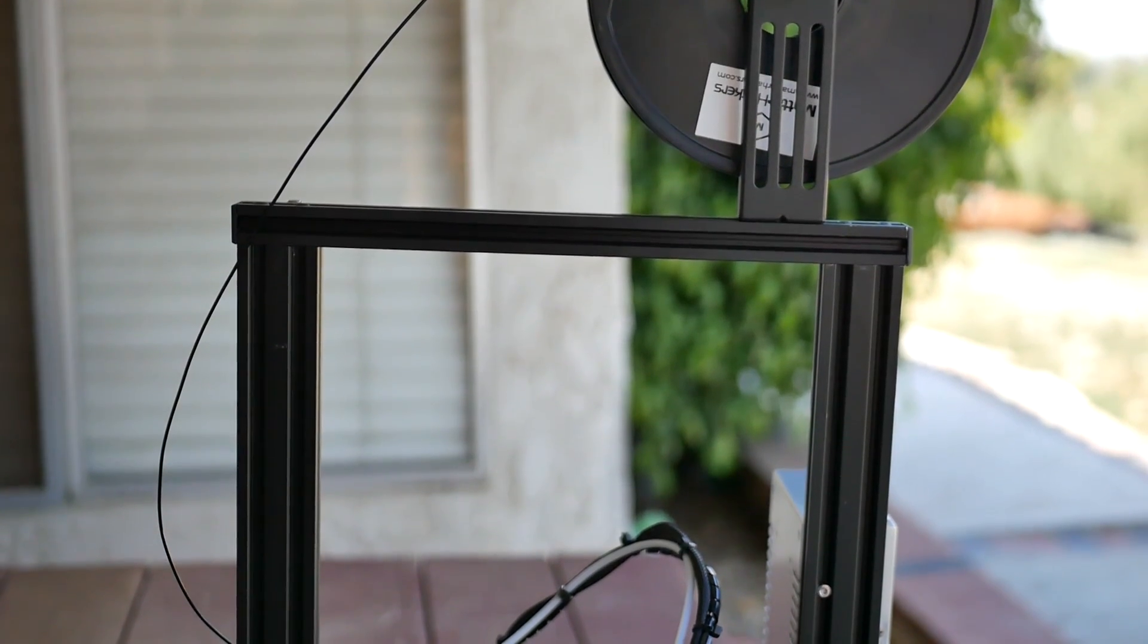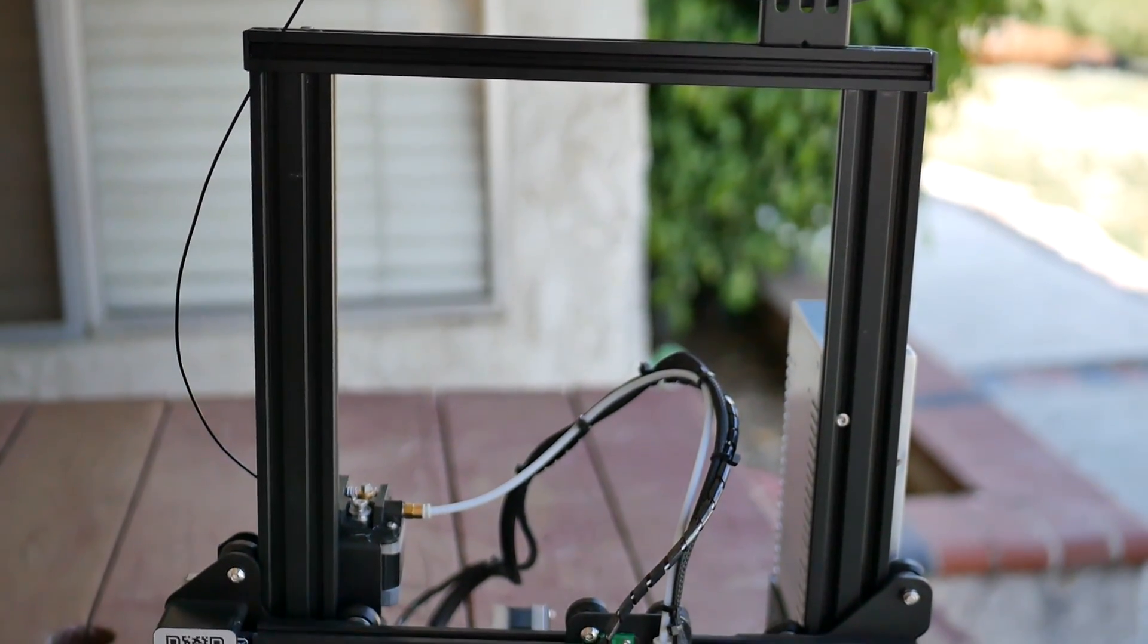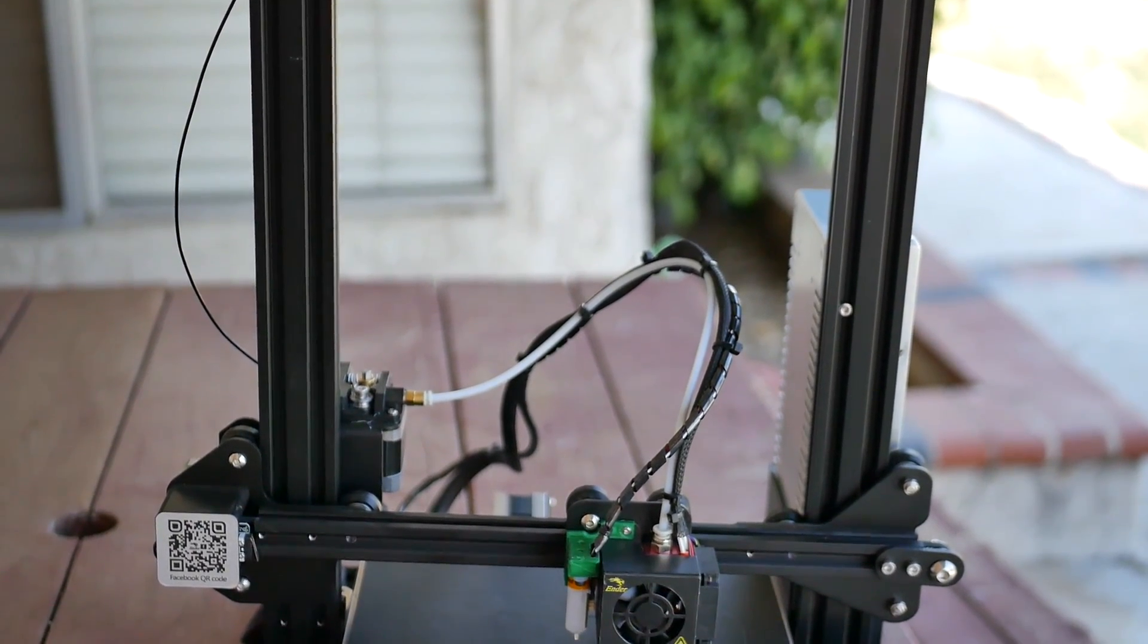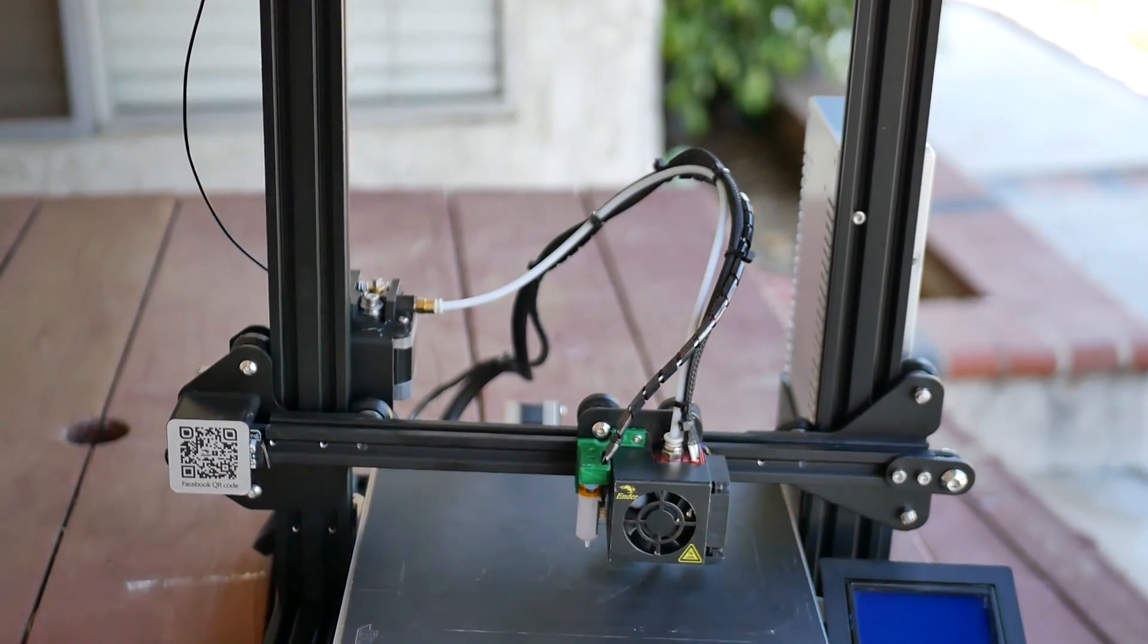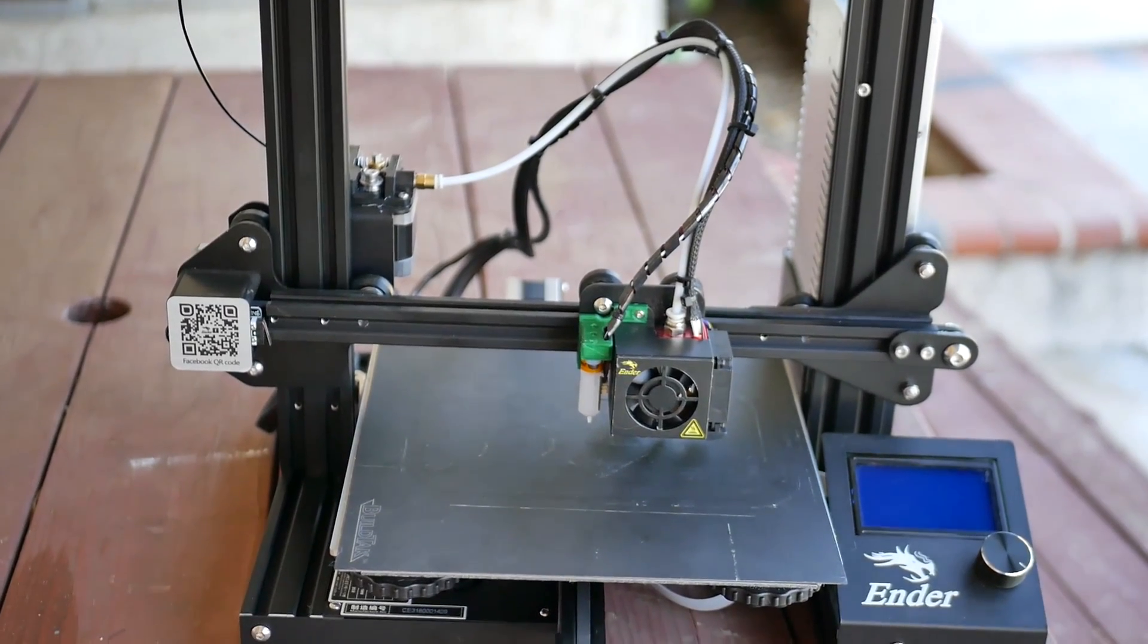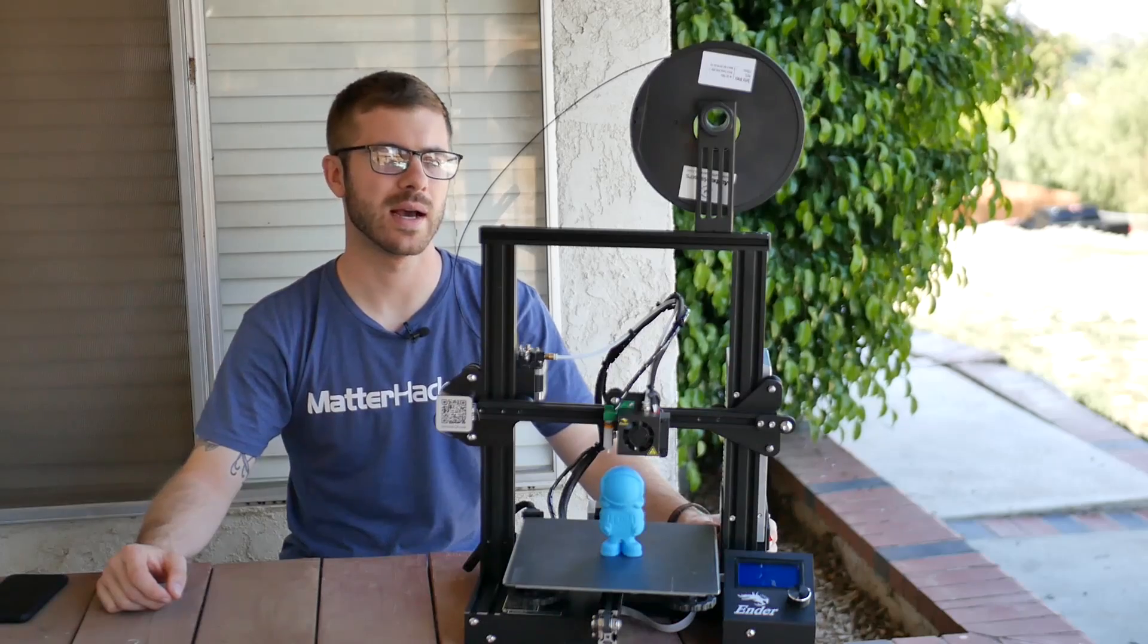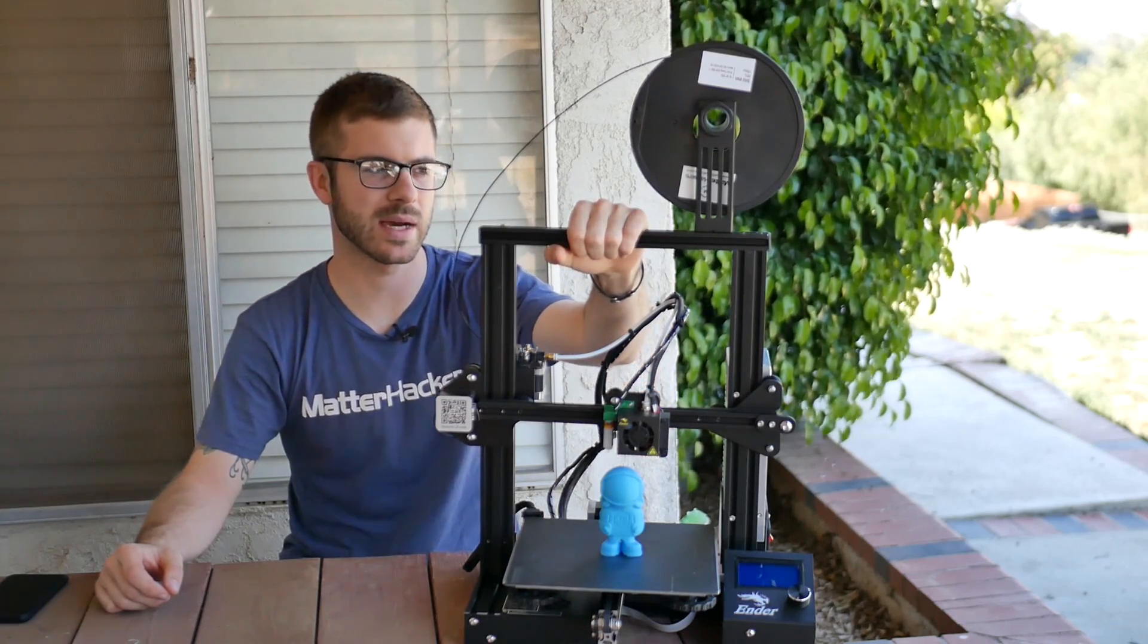Then fast forward to a couple of months ago and the Ender 3 was announced, and I knew that I had to have this machine. I saw a picture of it and it looked a lot like the CR-10 but in a smaller form factor and a price tag that was much much lower than the already budget-friendly CR-10. It was said to be around $200.